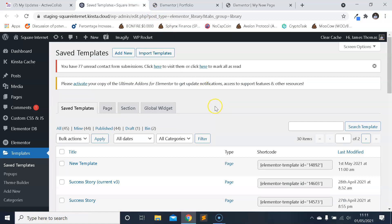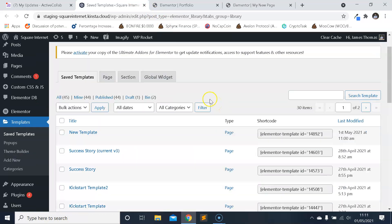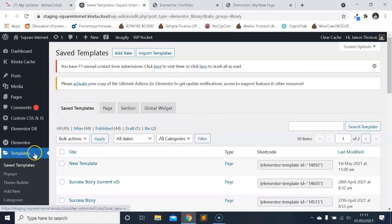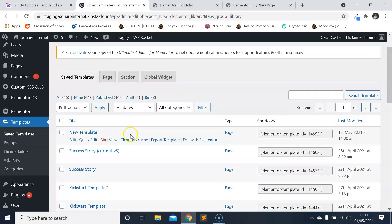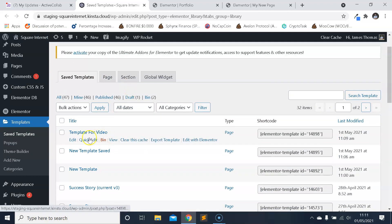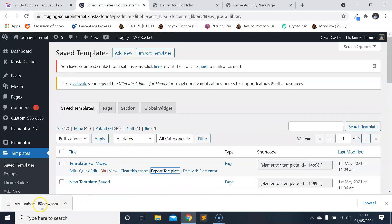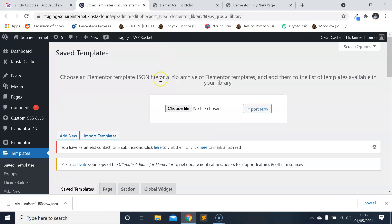One final thing I'll show you. If you want to export templates and transfer them between Elementor websites, the way to do that would be to come into the WordPress dashboard, go into Saved Templates — which is found under Templates — find the template you want to export, and hover over it. Click 'Export Template' and it will export a JSON file. Don't worry if you don't understand what JSON is — you don't need to. Then to import the template, go to the website where you want the template, click on 'Import Template' at the top, click 'Choose File', import the JSON file you downloaded, and click 'Import Now'. That will start the process of importing the template to your Elementor website.